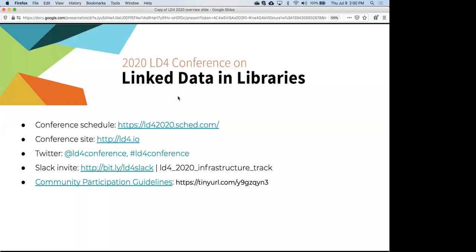Hi, everyone. Thanks for joining us today at the 2020 LD4 Conference on Linked Data and Libraries. My name is Eric Radio and I'll be moderating the infrastructure track today. Before we get started, I want to call your attention to a few links: the conference schedule, the conference site, the Twitter handle and hashtag, a dedicated Slack channel for this track — LD4 2020 infrastructure track — and community participation guidelines I encourage you to check out.